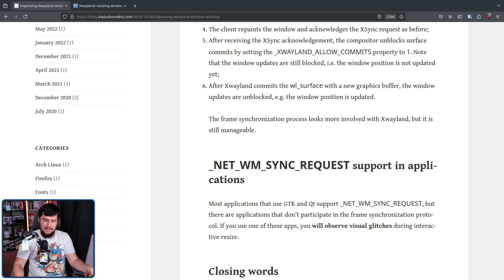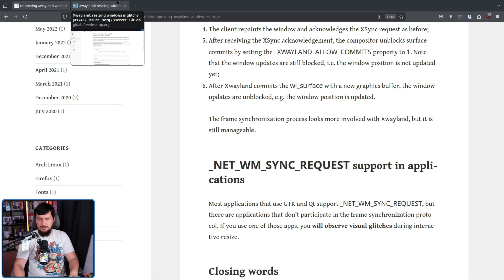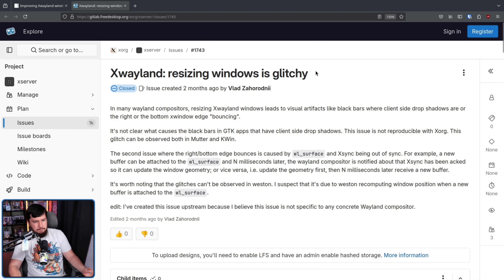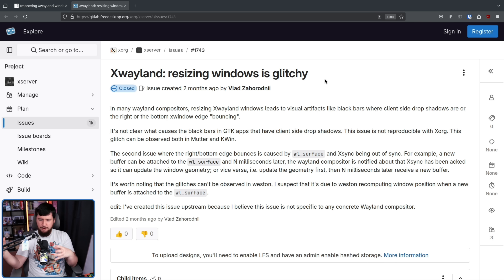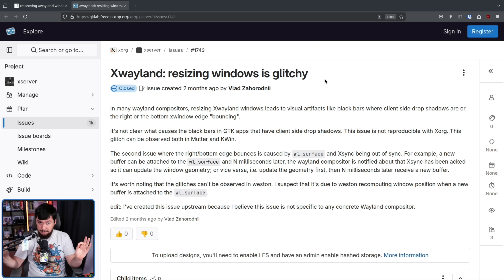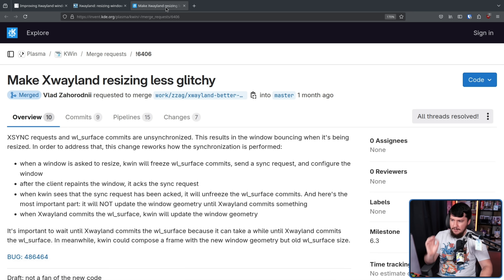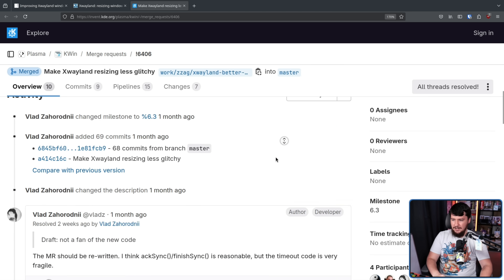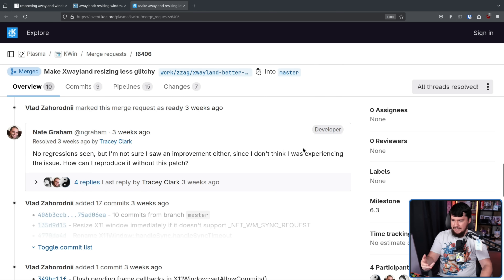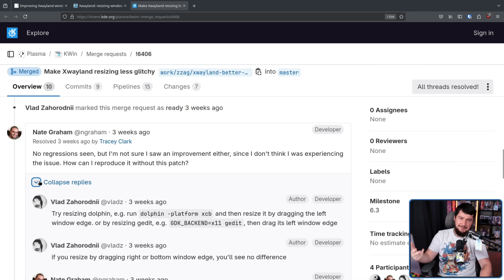Whilst the author was definitely involved in fixing the problem, he is not the only one involved. He went and reported the problem to upstream XWayland to see what they thought — whether it was something on the KWin side or the XWayland side — and considering he could replicate the problem in GNOME, it was fairly unlikely that both KDE and GNOME were implementing the exact same bug. It's certainly possible, but less likely than there being a problem in XWayland itself. From that discussion, it led to a merge request in KWin: make XWayland resizing less glitchy, which basically implements the model we've been talking about throughout this video.